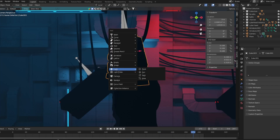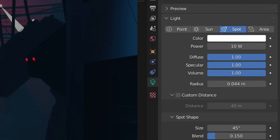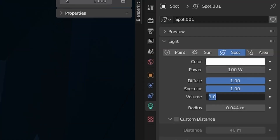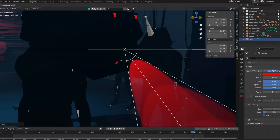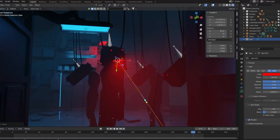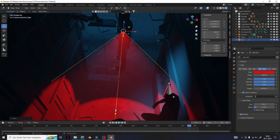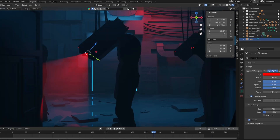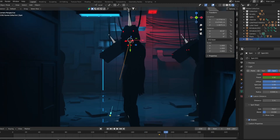I added a spotlight and parented it to his face. Decrease the radius, give it more power, increase the effect it has on the volume, and change the color to red. Use the custom distance. This creates a flashlight beam in front of him. Keyframe the power to only add light when he turns his head around.